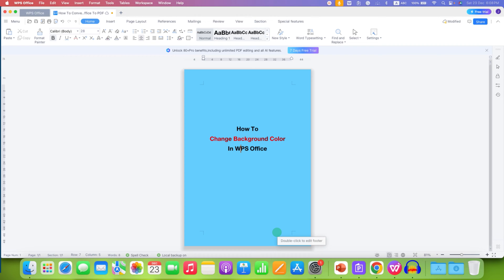In this video, you will see how to change background color in WPS Office.